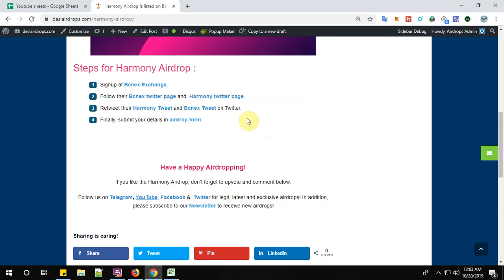So there are 4 simple steps to complete the registration process for Harmony Airdrop. Let's start with step number 1. Sign up at BCNEX Exchange. Click here to sign up.